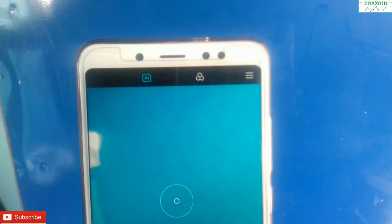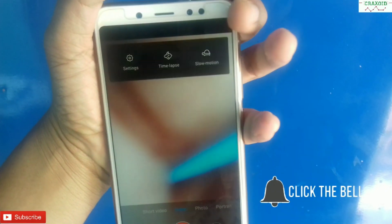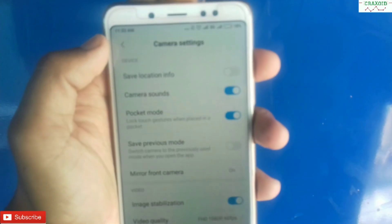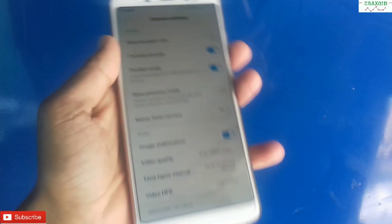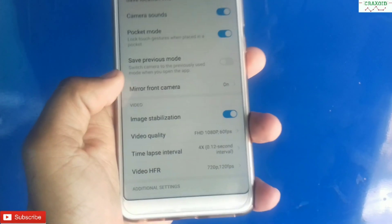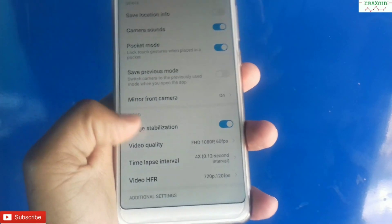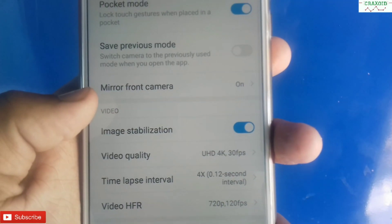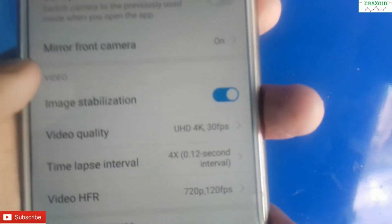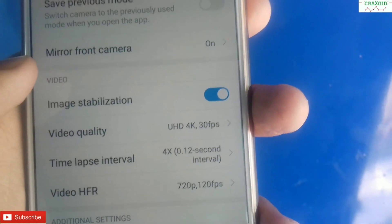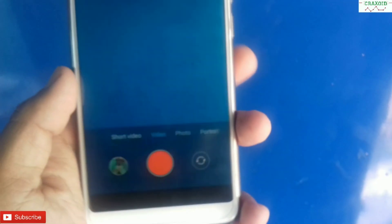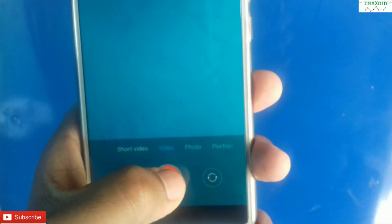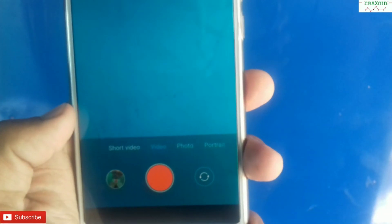Now I'll show you the 4K recording as well. Go to the camera settings and scroll down, then click on Video Quality. Here you can see there is 4K recording at 30 fps — I have enabled it. So that means 4K recording is also enabled on our Xiaomi Redmi Note 5 Pro camera.